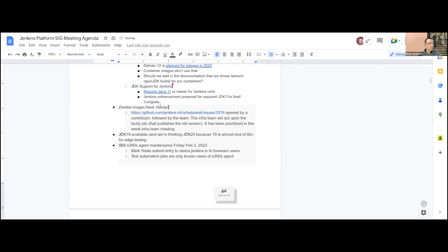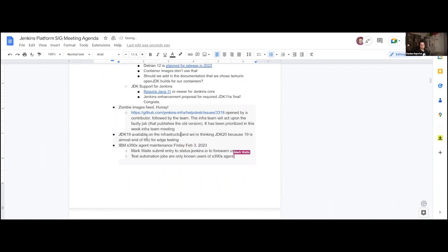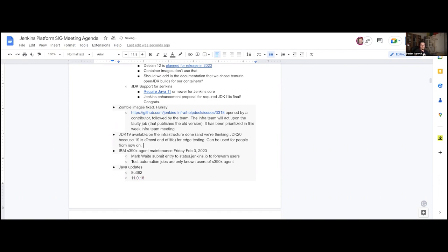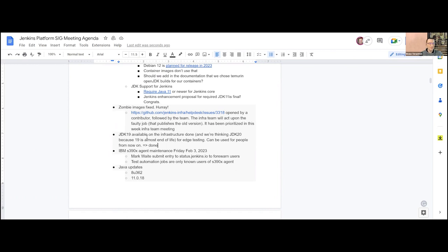JDK 19 is now available on the infra. It's done — people can use it if they want to test. I don't see a use case for the Platform SIG specifically since it's not an LTS version; JDK 21 will be the next LTS. So I propose marking this as done. It may be useful for people who want to test their software against JDK 19 or 20 to find where things fail.